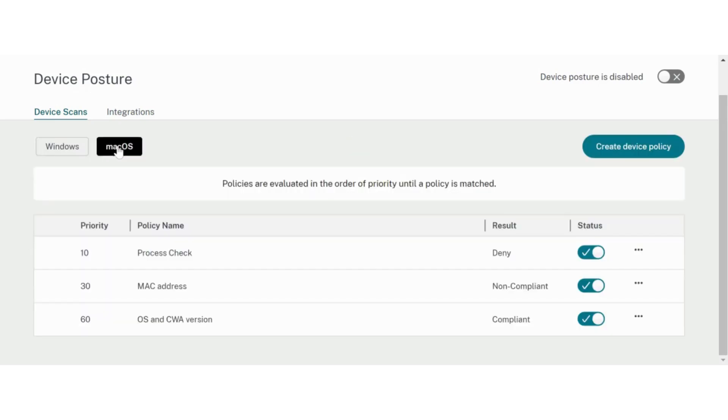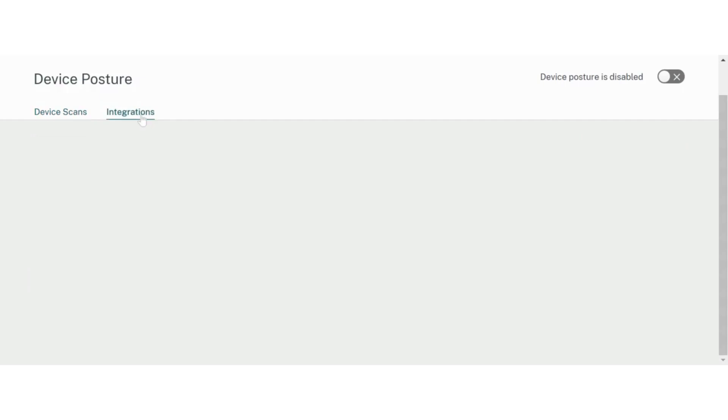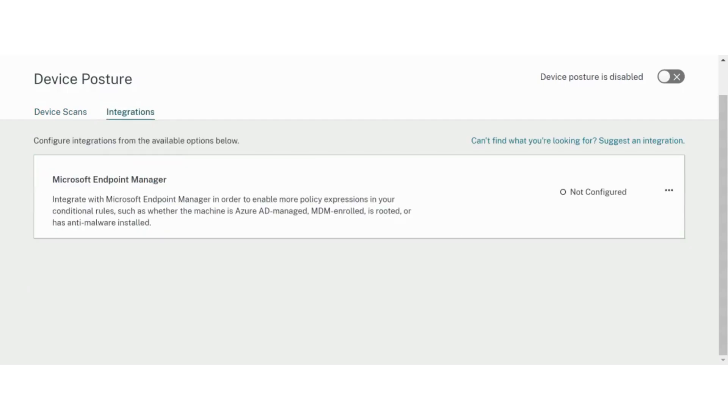You can view the policies configured for each platform using the platform tabs. Other than the native checks, Device Posture service also supports integration with third-party solutions.